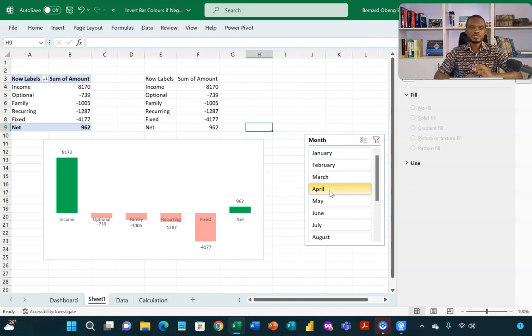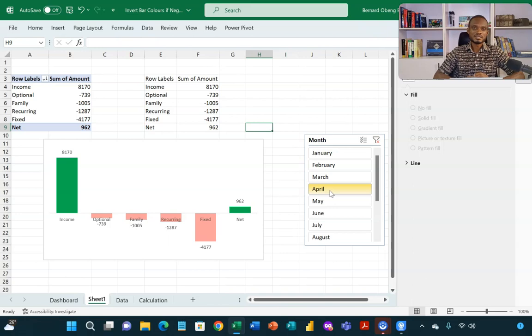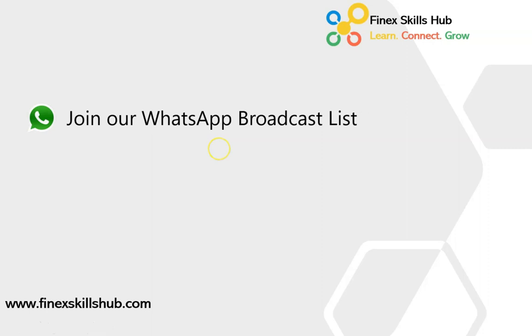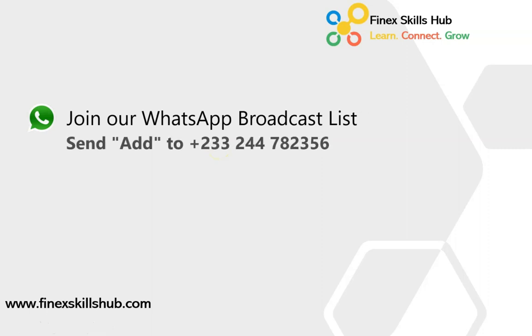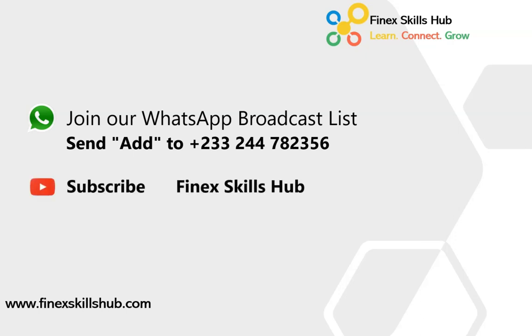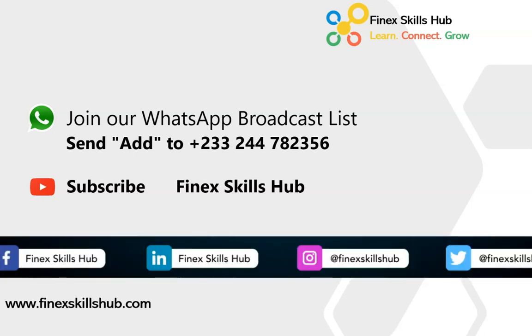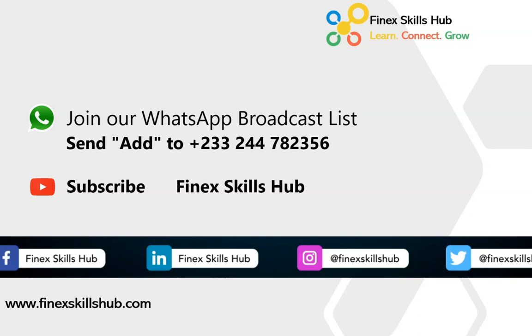So hopefully you can use this in your Excel dashboards. Please practice and add it to your list of Excel tricks. Thanks for watching. If this video was helpful and you would like to receive more of these videos directly on your WhatsApp, you can send add to this WhatsApp number. We'll add you to our broadcast list. So you receive our videos directly. You can also visit our YouTube channel Finest Skills Hub. All our old videos are here. Please subscribe for notification of new videos or connect with us on any of these social media handles. Thank you so much for watching.